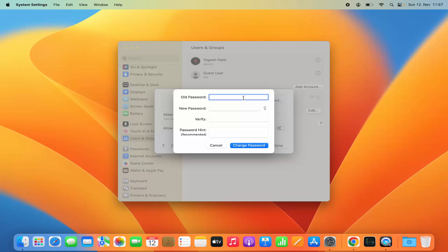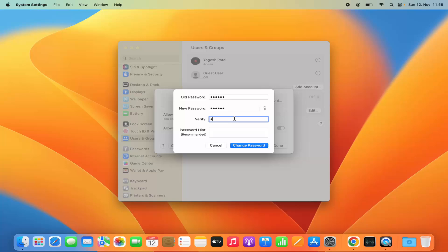First of all you need to give the previous password. I'm going to provide my previous password and then I'm going to give the new password. I'm going to provide a very simple password here and then I'm going to provide the password again.